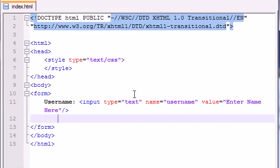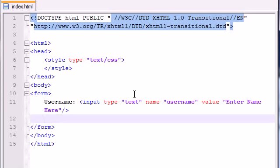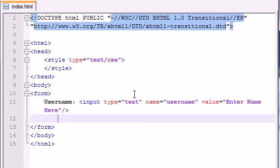Sometimes you just want the user to enter a unique piece of information like their name or address, but other times you're going to want to have the user select from a preset list. So there are times for them to input text and times for them to select from a list.